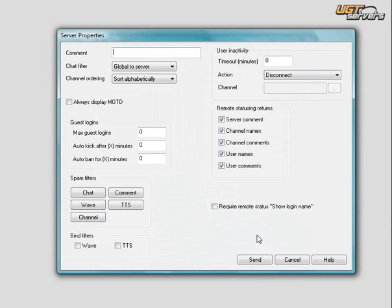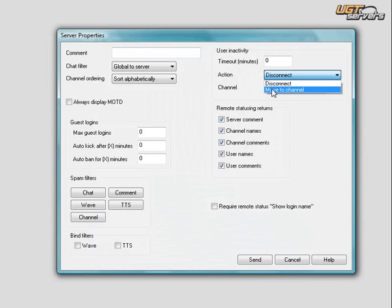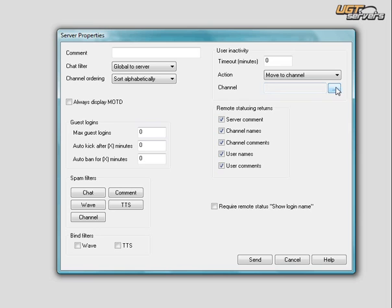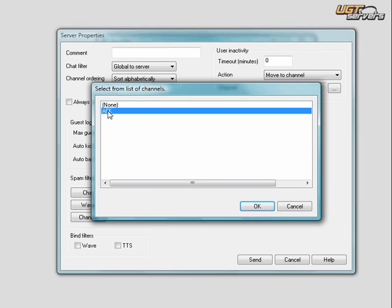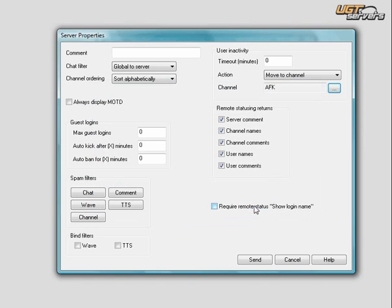Under Action, in the User and Activity section, in the drop-down menu, you choose Move to Channel. In the Channel section, with the three-period button, you check that button, and then a list of all your channels shows up. You click on the AFK channel, and you press OK.